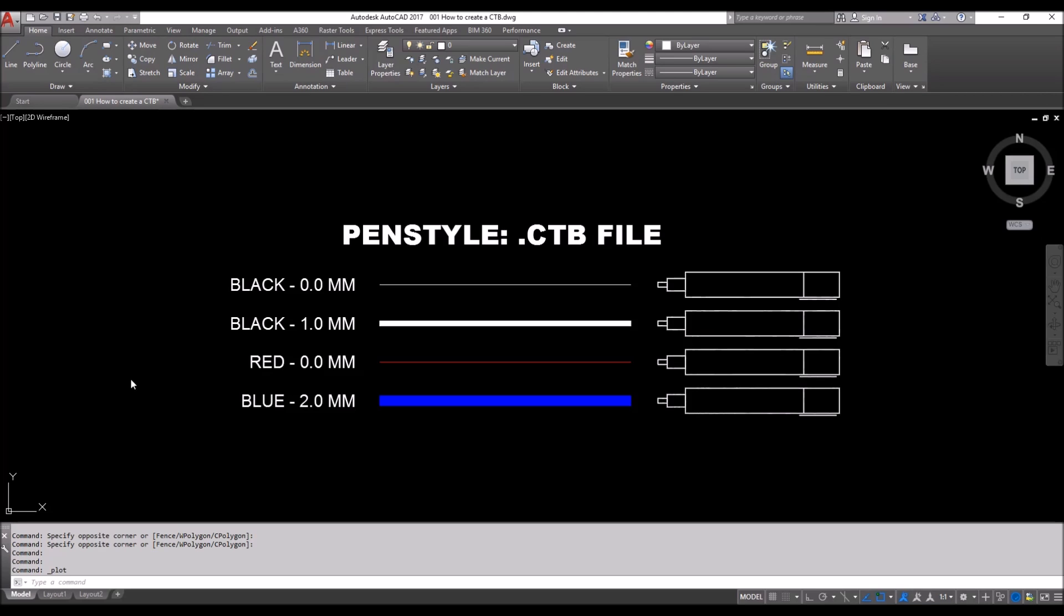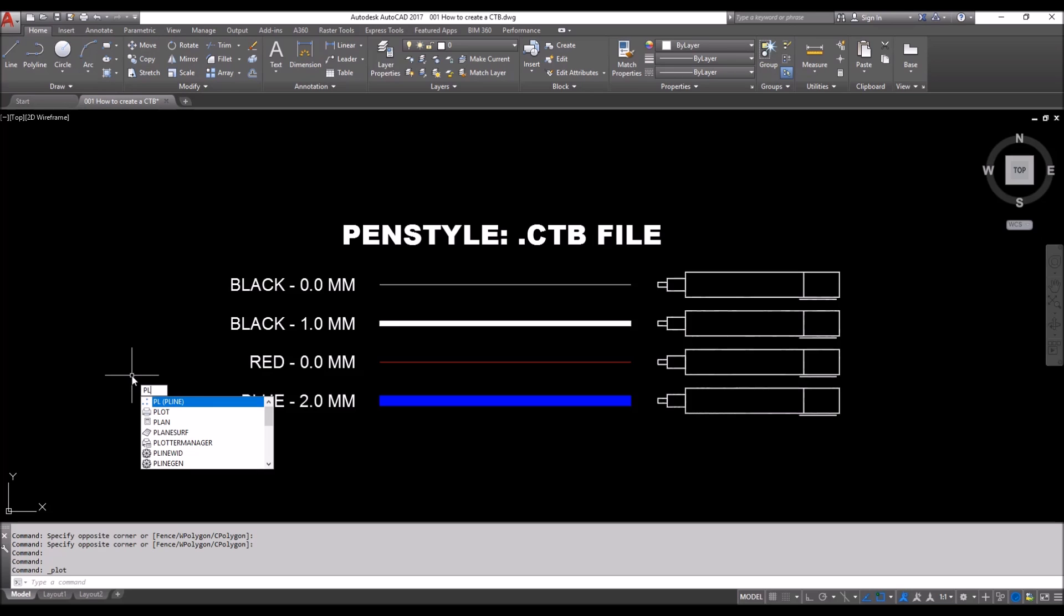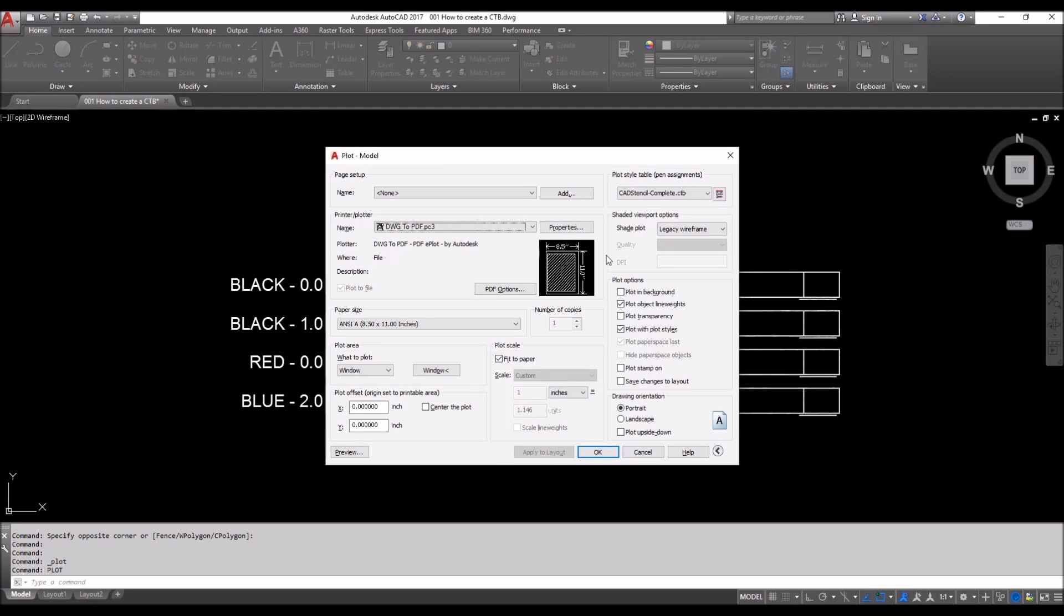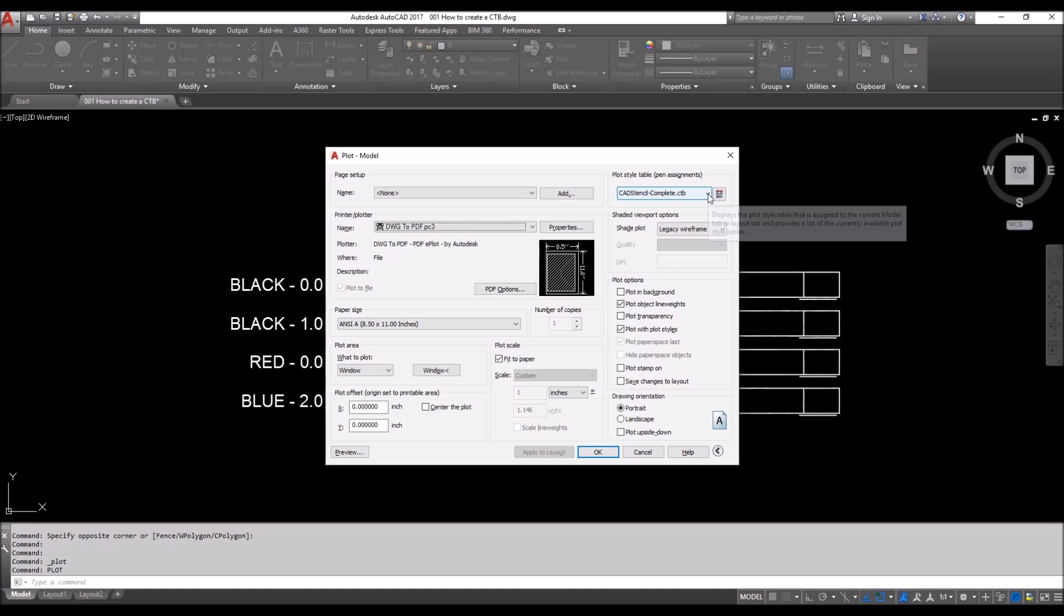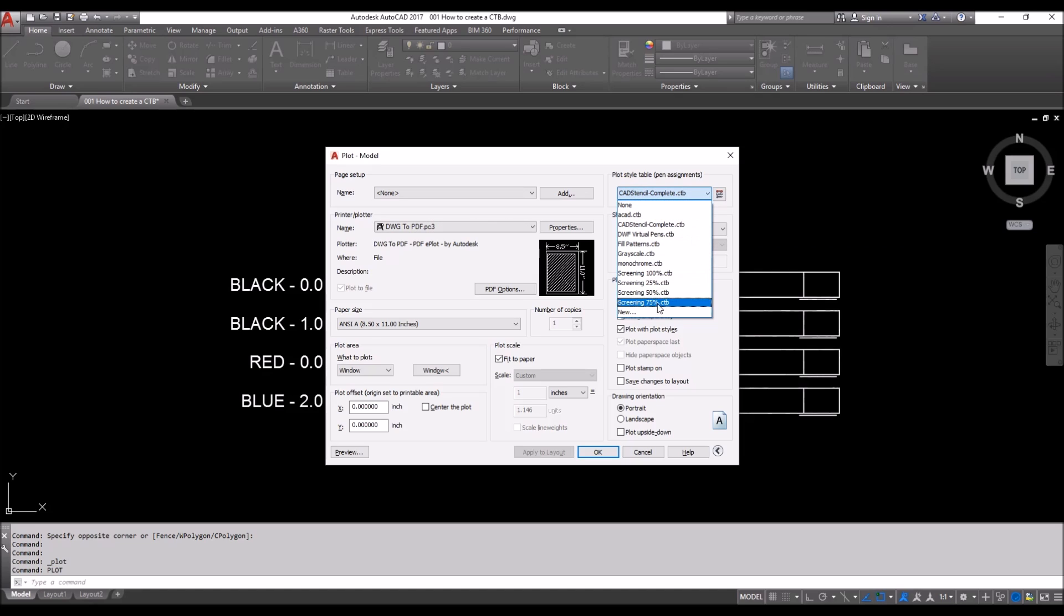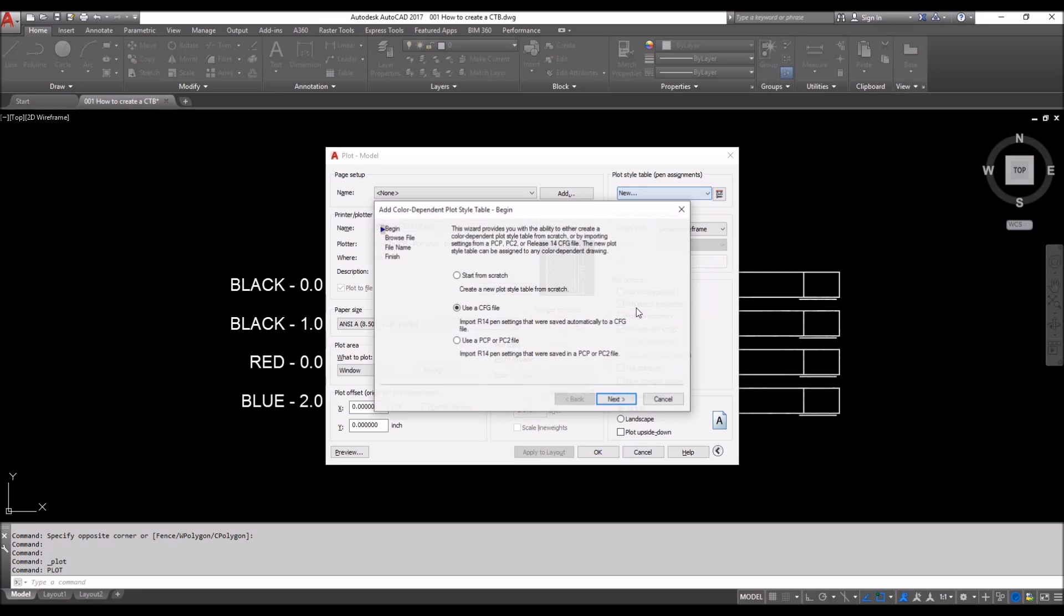We will hit Ctrl+P or type in plot. They both will bring us to the same window. We'll work with this plot style table pen assignments window. We're going to click on the arrow, go to New, start from scratch. As soon as I hit Next, you'll see we're going to drop down the arrows here.